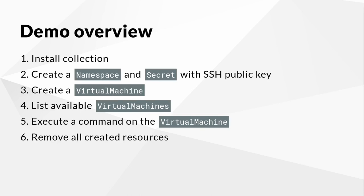The following items will be covered in the demo. First, we will install the collection from Ansible Galaxy. Second, we will create a namespace and a secret with an SSH public key. Third, we will create a virtual machine. Fourth, we will list the available virtual machines on the cluster. Fifth, we will execute a command on the virtual machine. Sixth, and last, we will remove all created resources again. So let's get started.